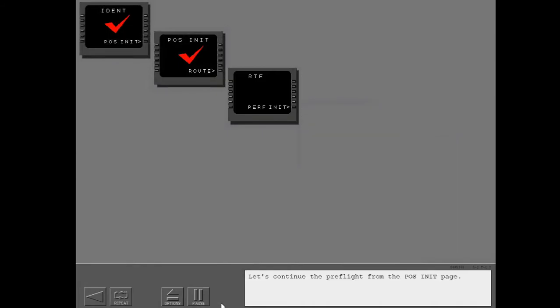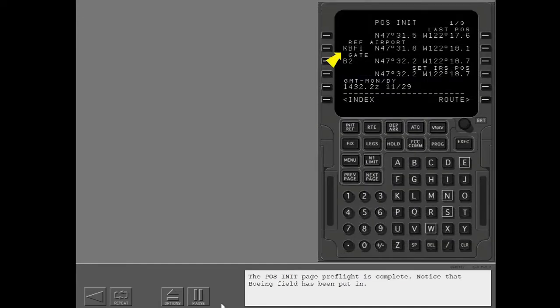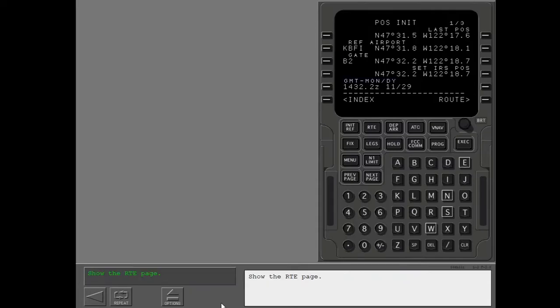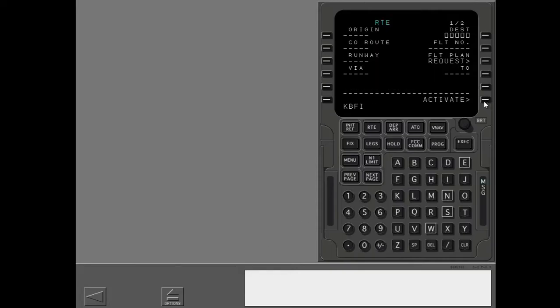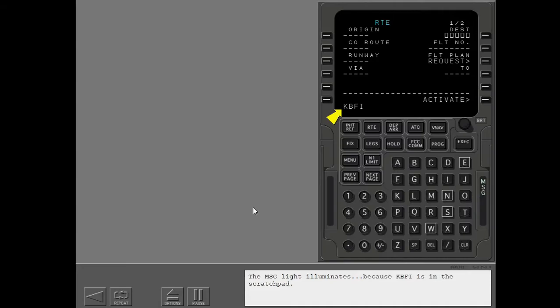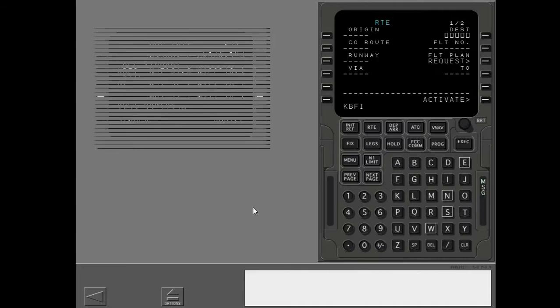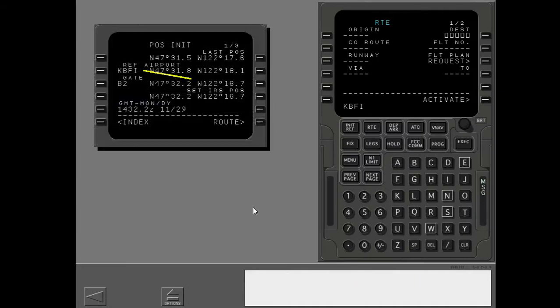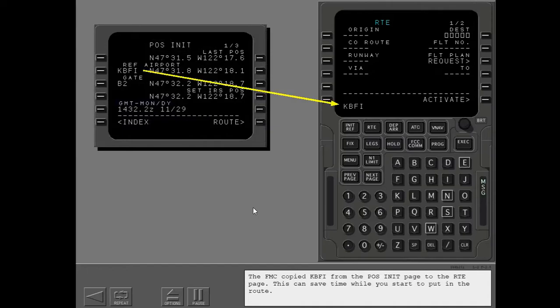Let's continue the preflight from the pause and init page. The pause and init page preflight is complete. Notice that Boeing field has been put in. Show the route page. The message light illuminates because KBFI is in the scratch pad. The FMC copied KBFI from the pause and init page to the route page. This can save time while you start to put in the route.